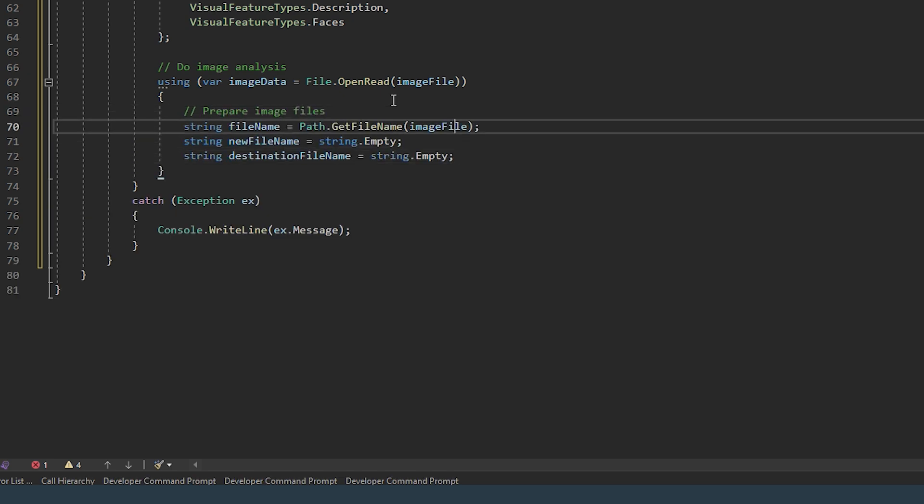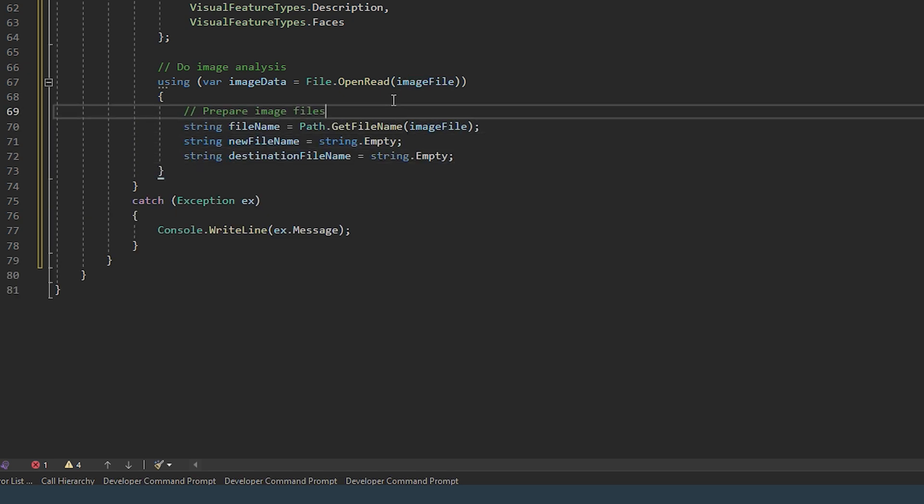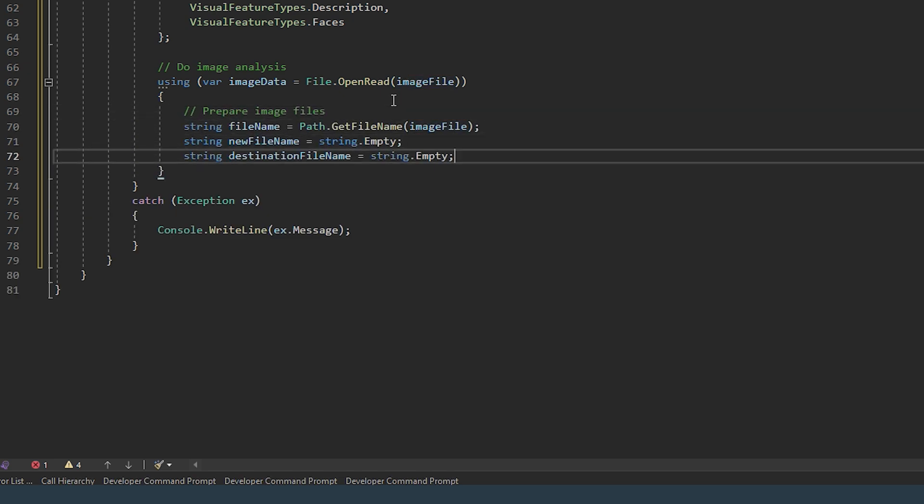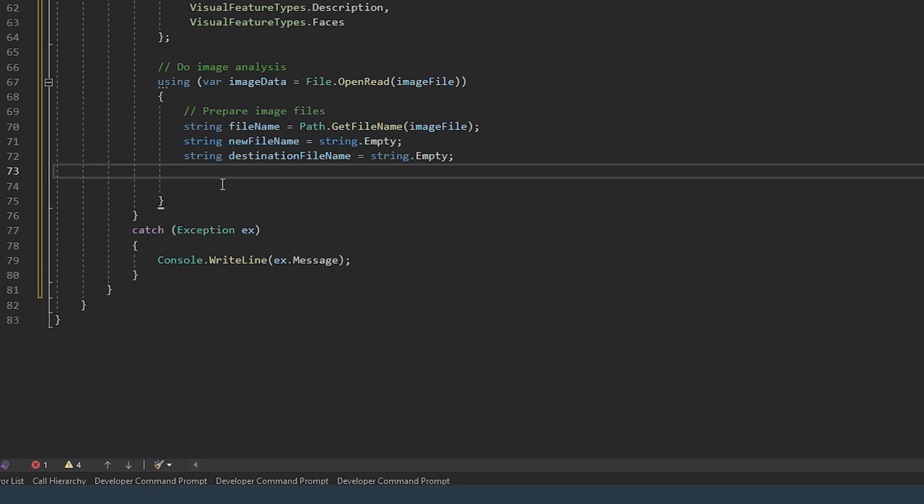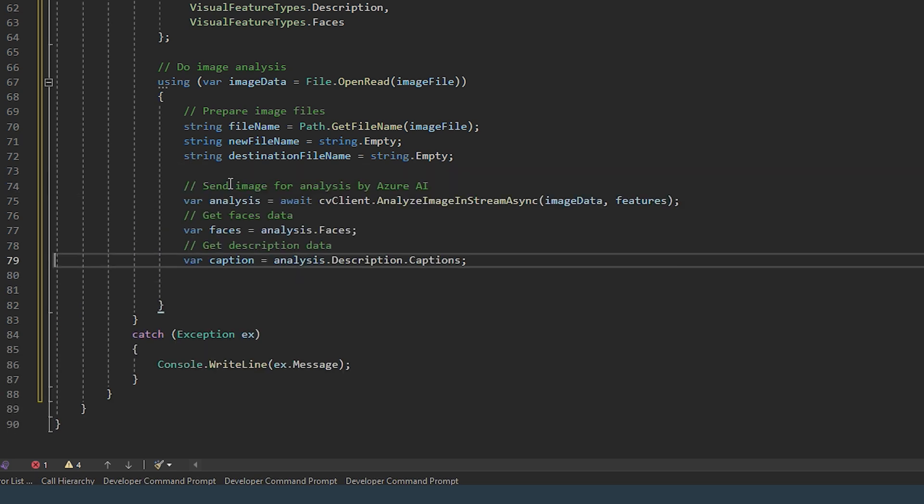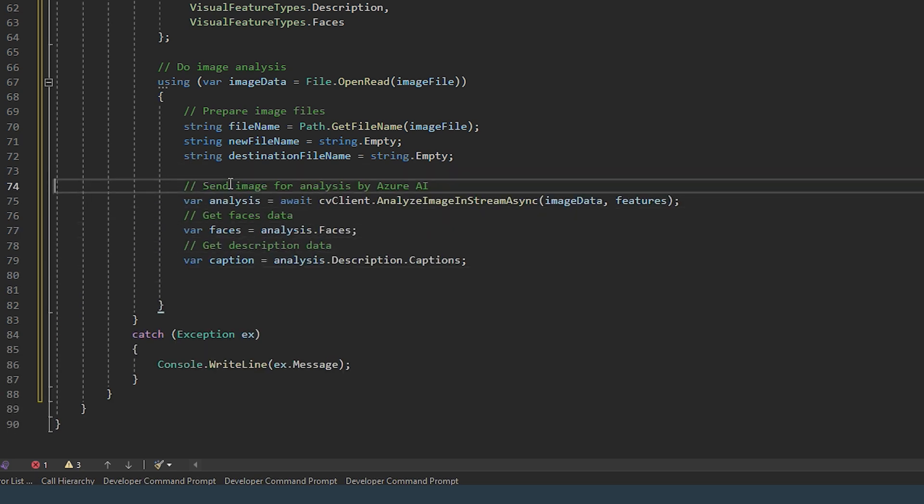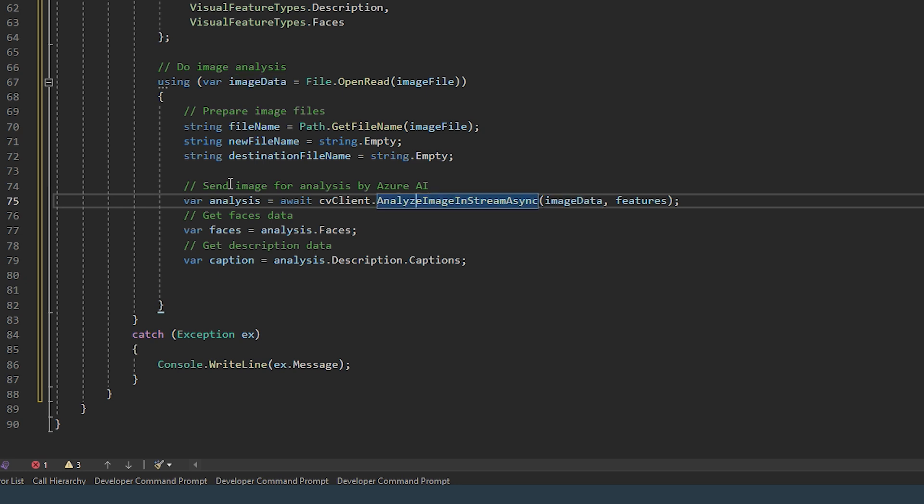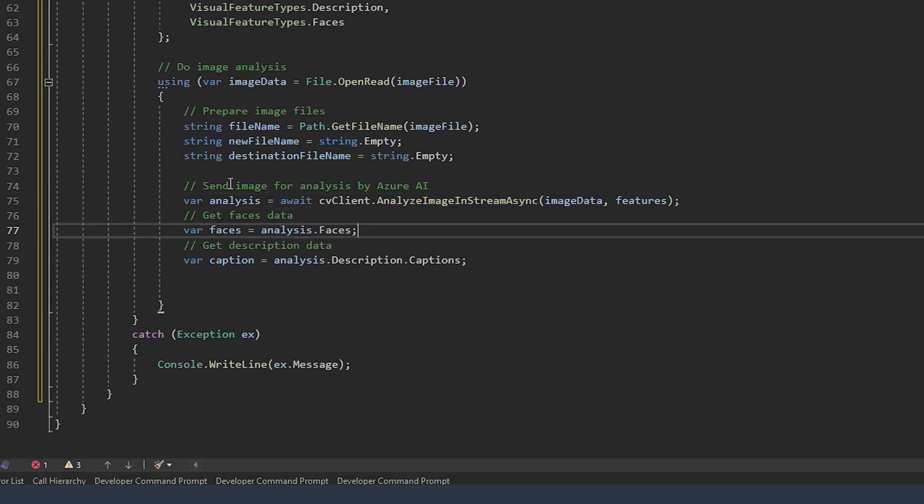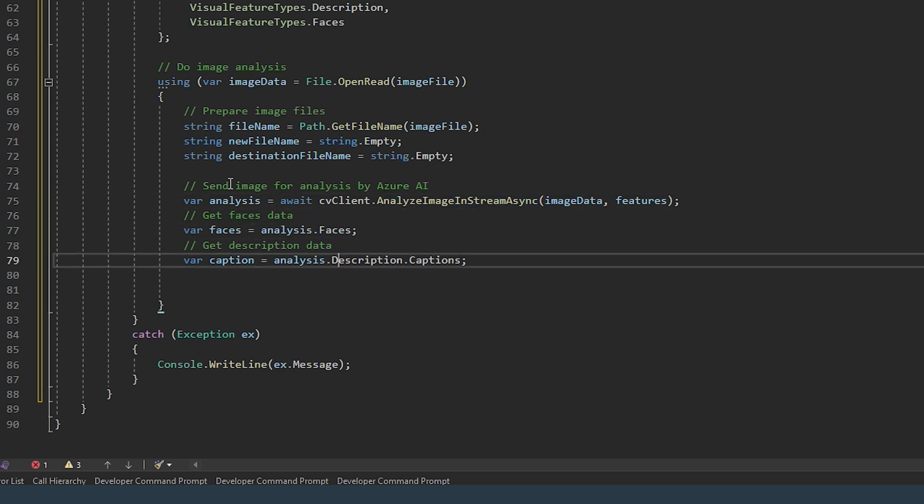So here we're preparing the image files and this is the key section of code here because now we're sending the image for analysis. So we want to await the computer vision client until it gets the data back. So we're getting faces and in this case a caption or a description.